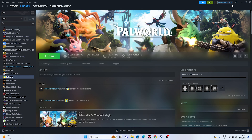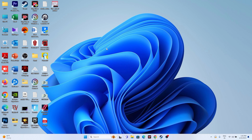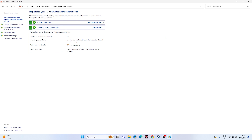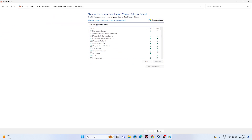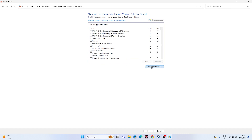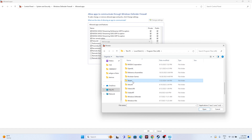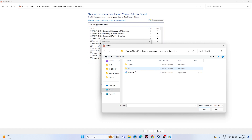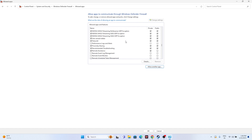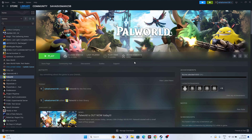Next, allow the game through Windows Security. Search for Control Panel, go to System and Security, then Windows Defender Firewall, then 'Allow an app or feature through Windows Defender Firewall.' Scroll down to find Palworld and make sure both Private and Public are checked. If the game isn't listed, click Change Settings, then Allow Another App, click Browse, and navigate to: This PC > Local Disk C > Program Files (x86) > Steam > steamapps > common > Palworld, then add it.